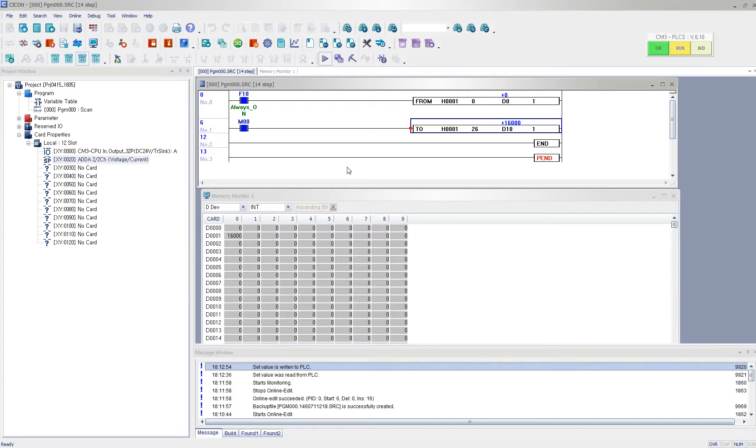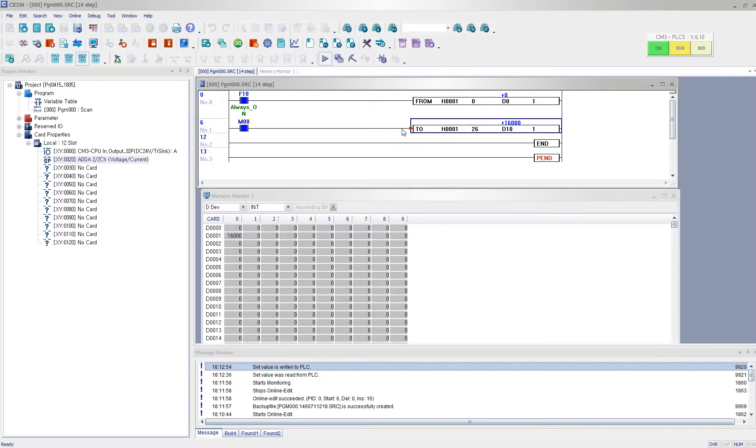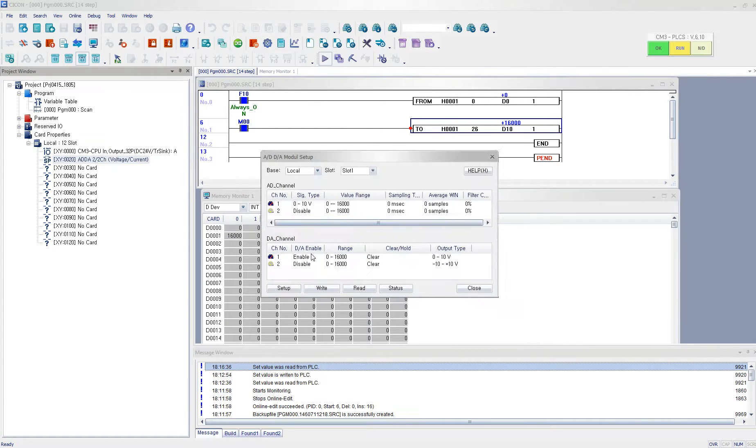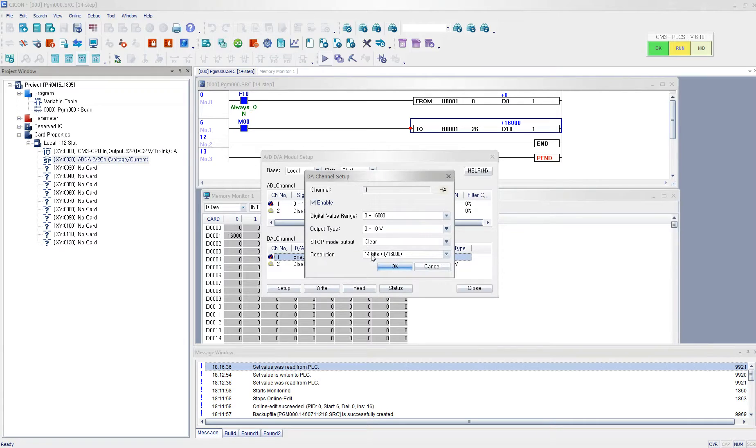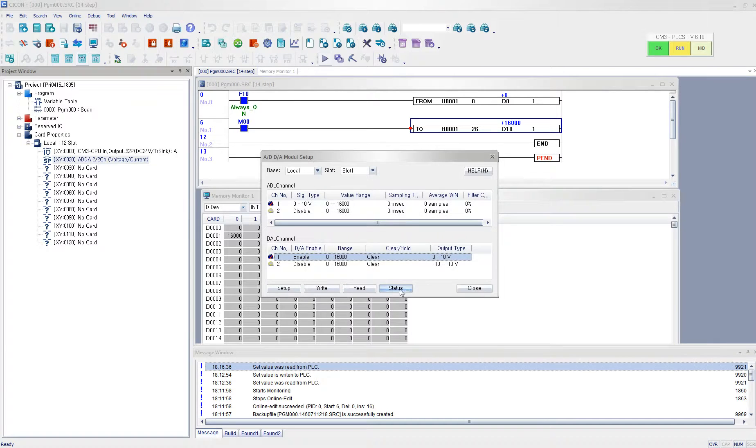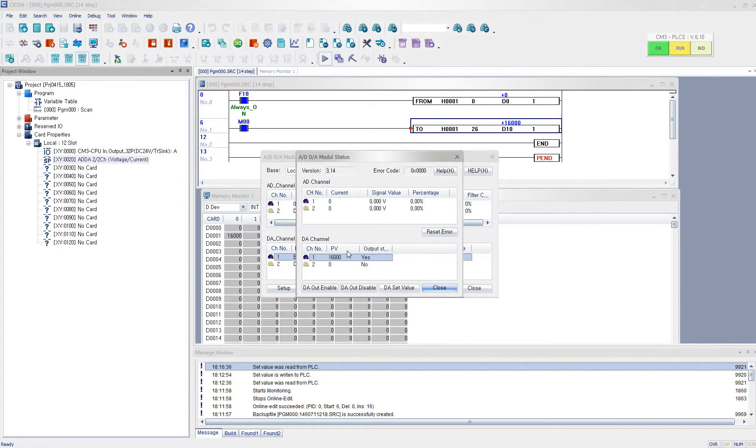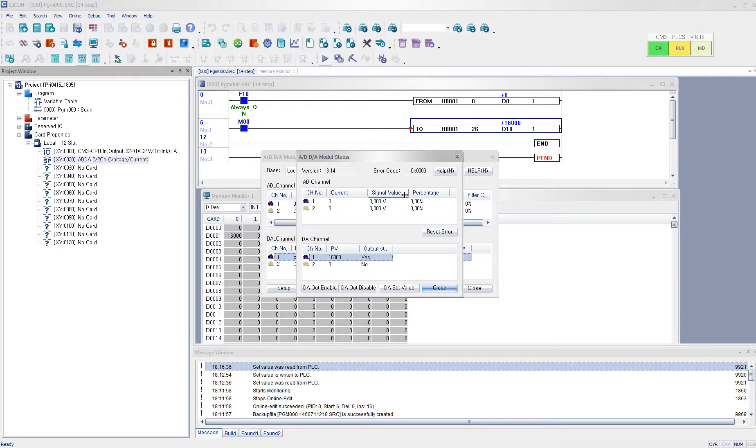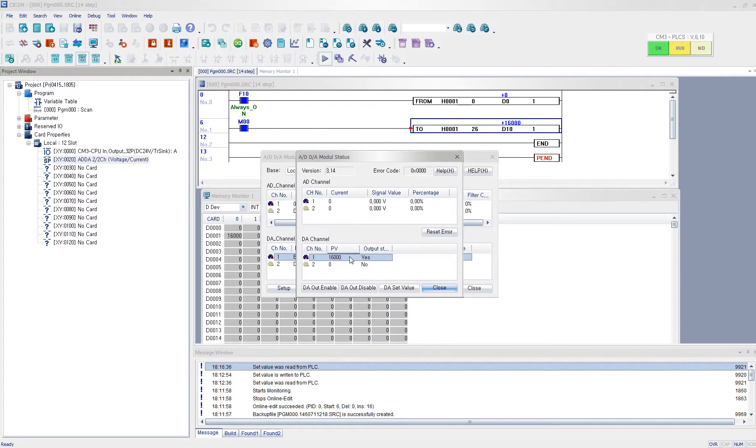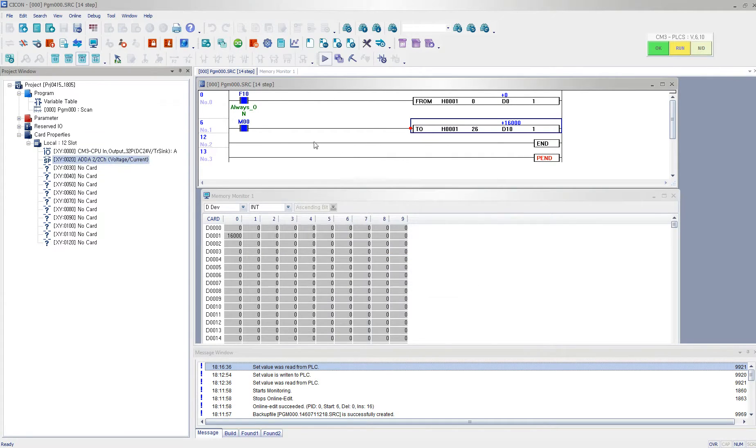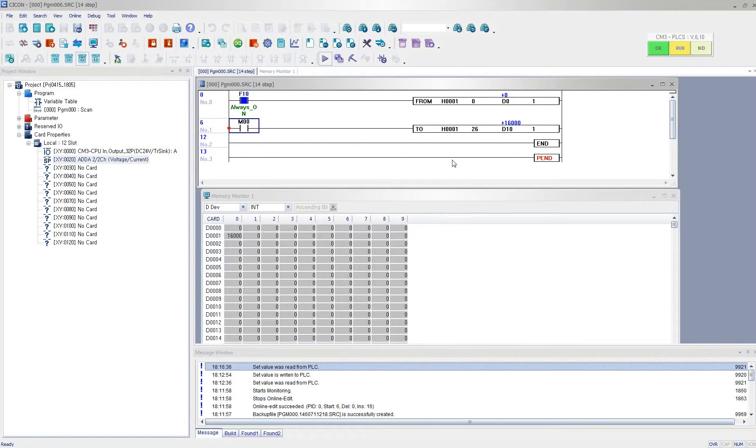And I want you to notice that when you are using TO command, then it is impossible to enter desired value from this configuration window, because the TO command has higher priority than here. So in order to use this window, you have to go ahead and deactivate the TO command.